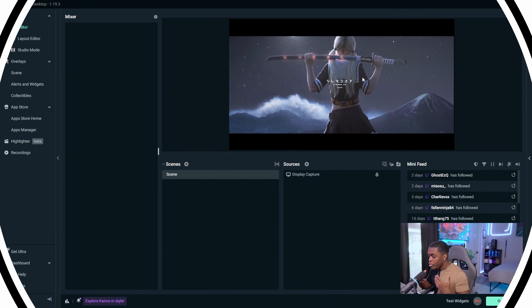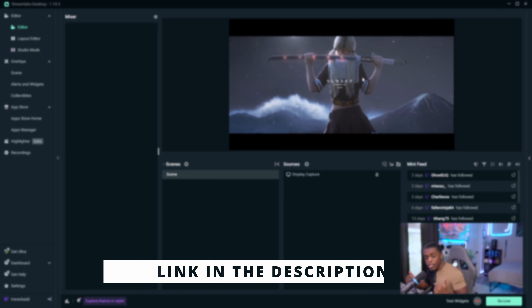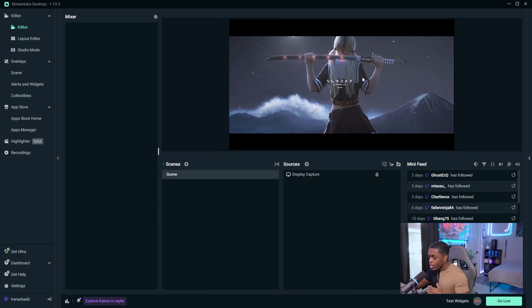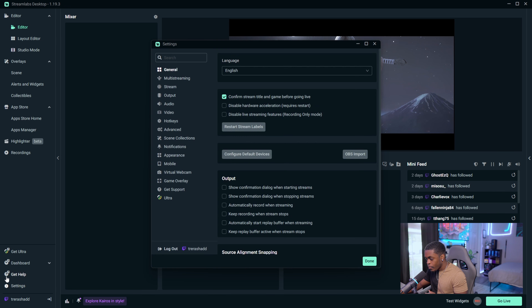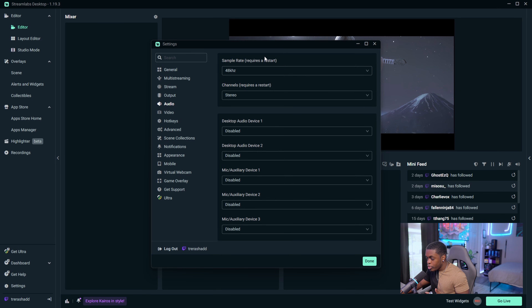Jumping straight into the video, the very first thing you want to do is open up Streamlabs OBS. In case you don't have it downloaded, I'll have a link in the description below. Come down to the bottom left-hand corner and select Settings, then go over to the Audio tab. The first thing you want to do is change your sample rate to 48 kilohertz to get the best possible quality. If you have to change this, just know you might have to restart Streamlabs OBS.